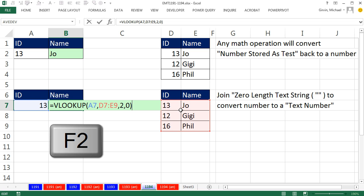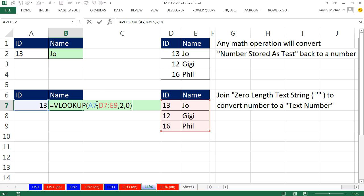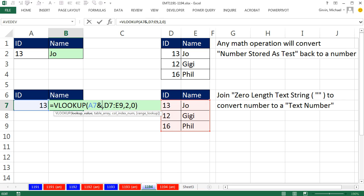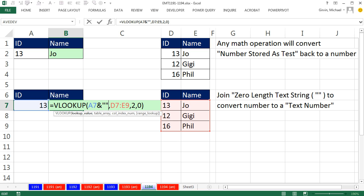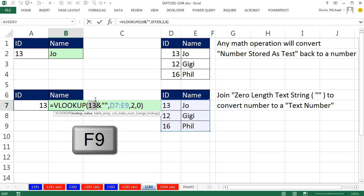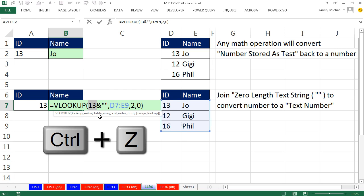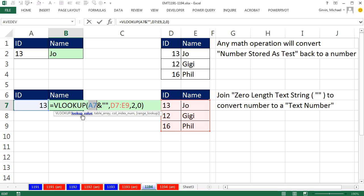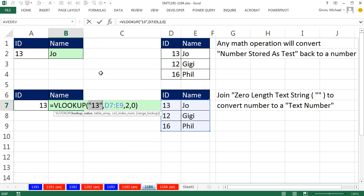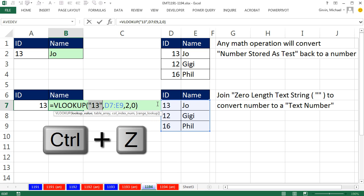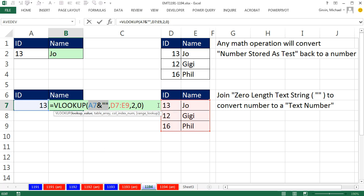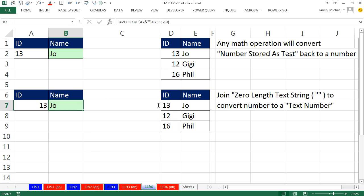F2, no problem. Now we need to go and convert a number to text so it matches over here. So I simply come here and I join using the ampersand to a zero length text string, double quote double quote. And that will do it. Right now if I double click and F9 that, yeah, that's a number you can see. If I highlight the whole thing and F9, now it's a text number. Now it can be matched. Control Z, Control Enter.